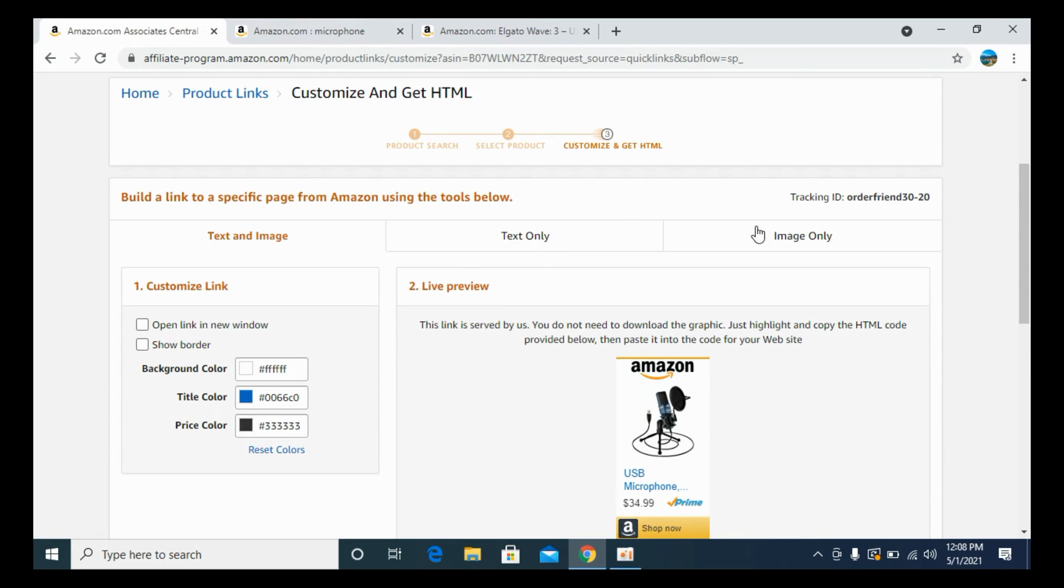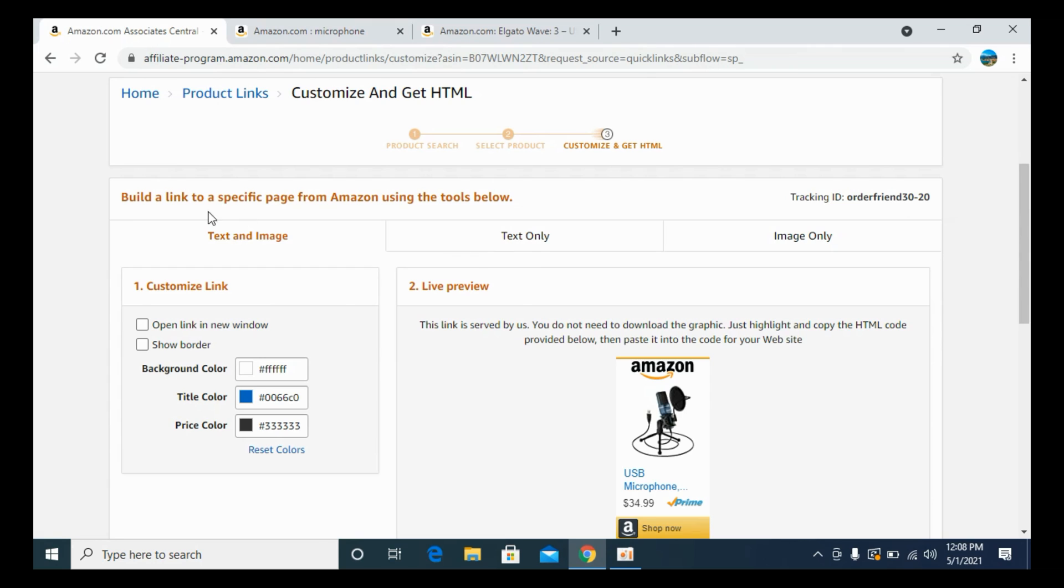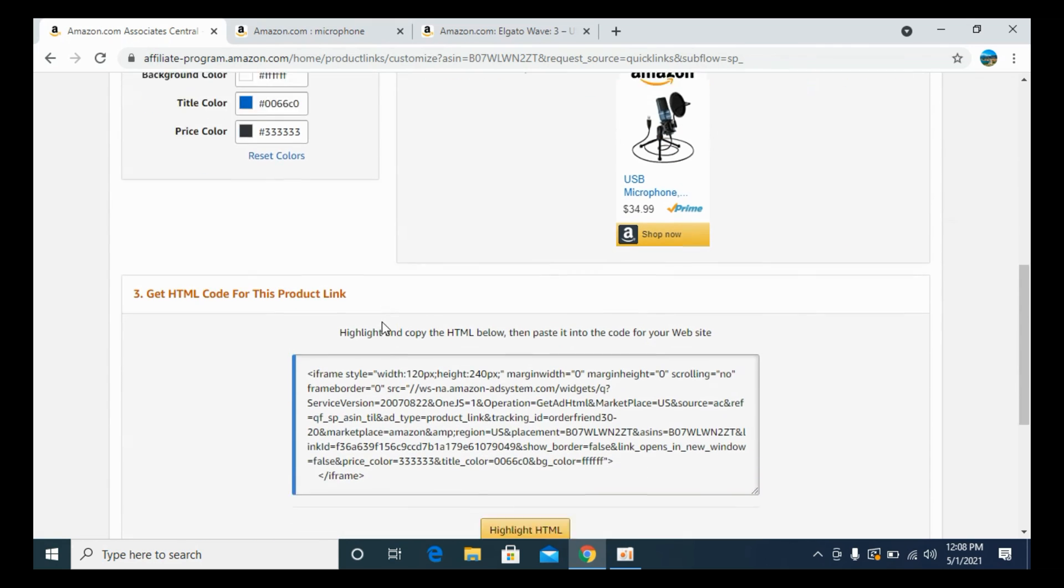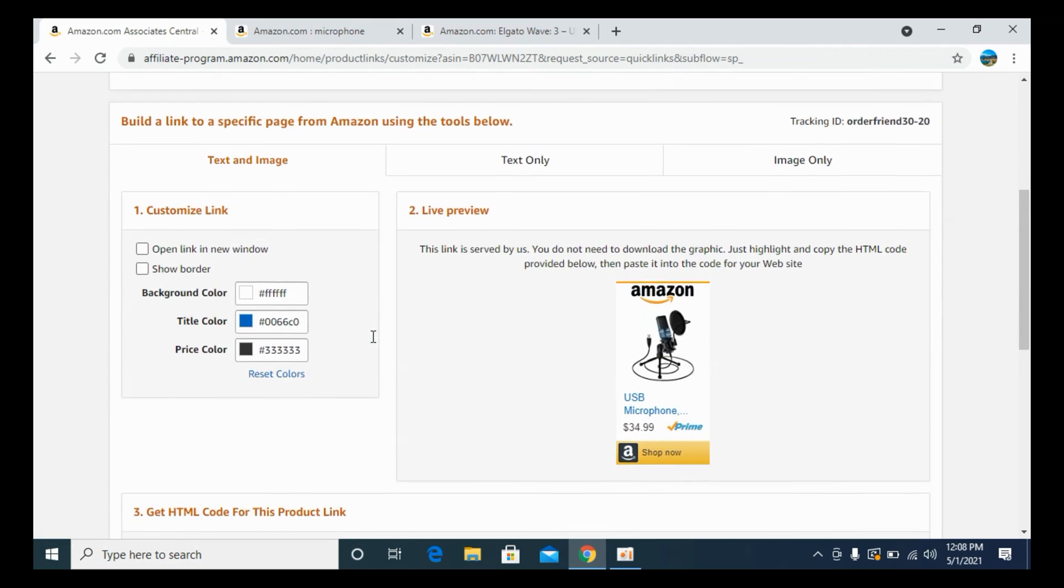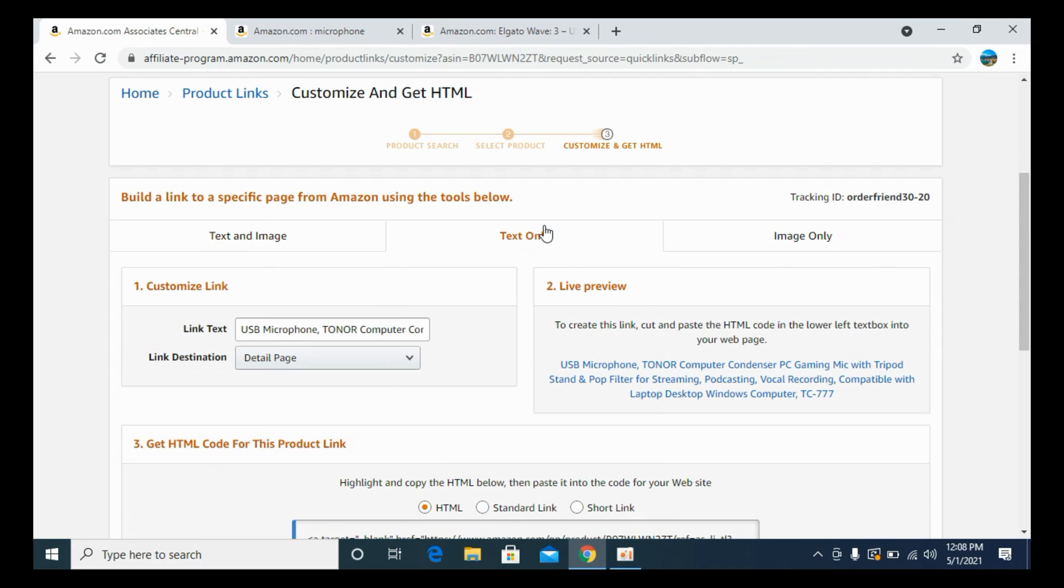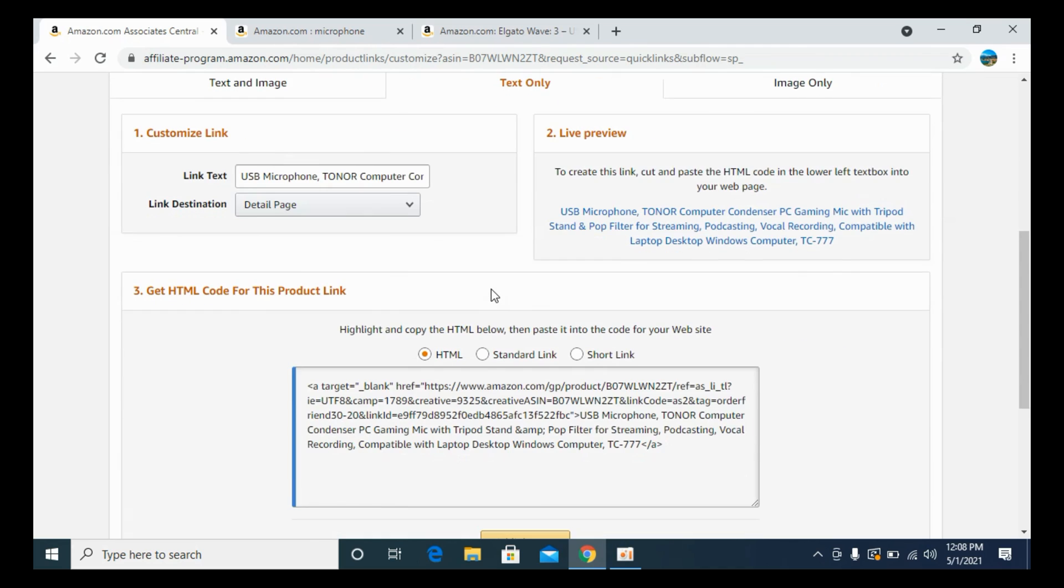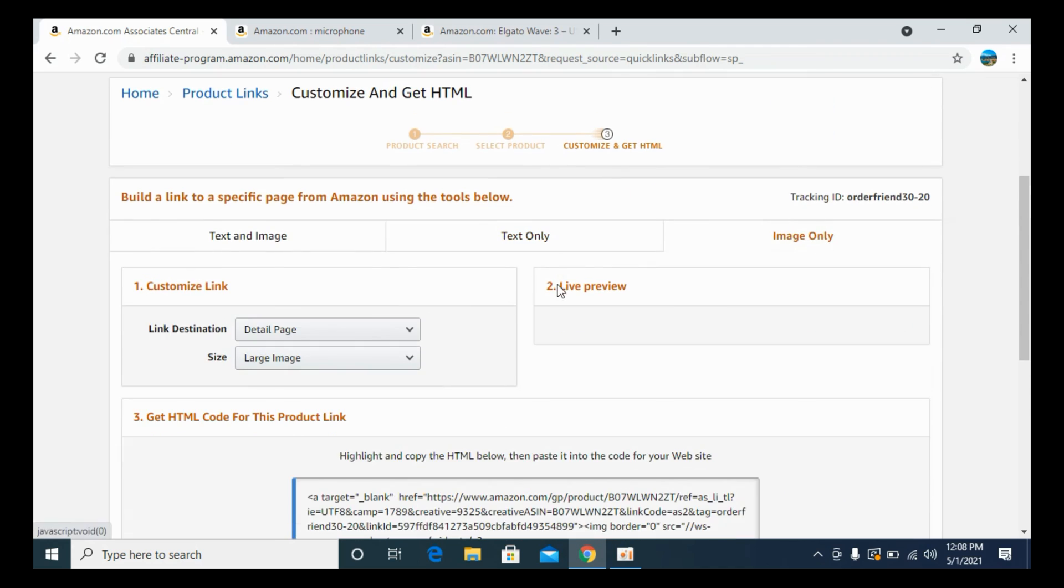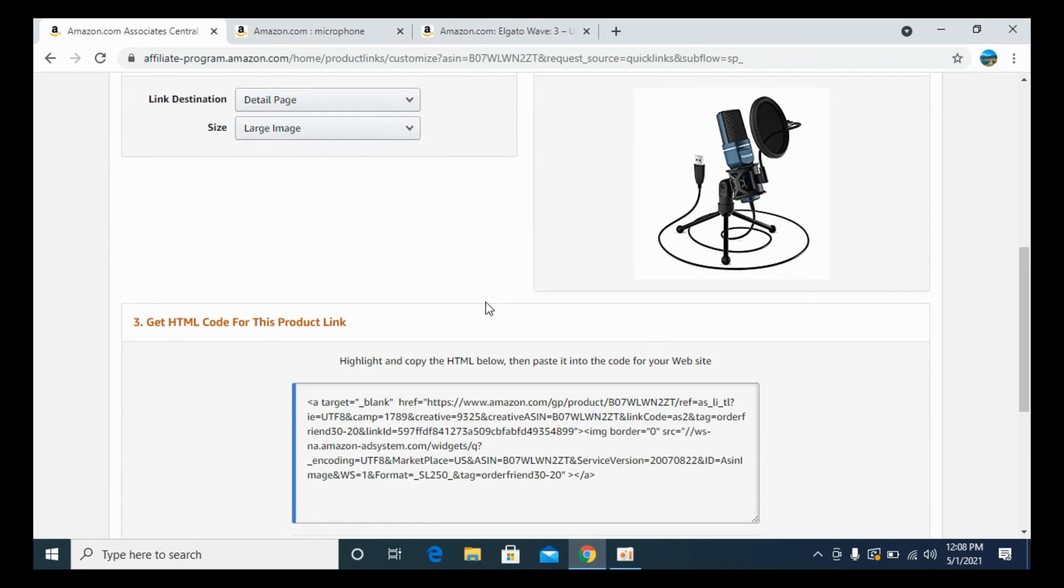And text only and image only. You can see the preview as well, and you can see the code as well. You can go for the text only, you can go for the image only. That's all up to you.